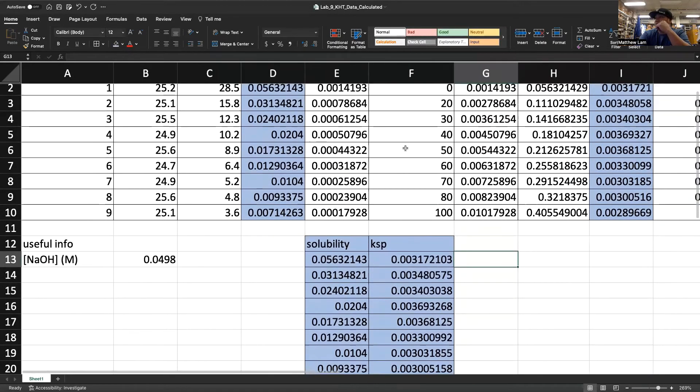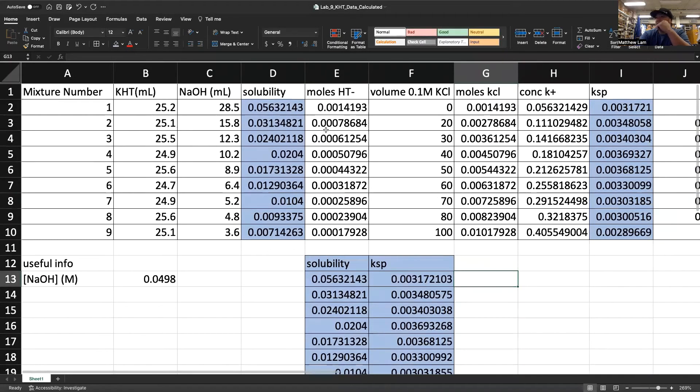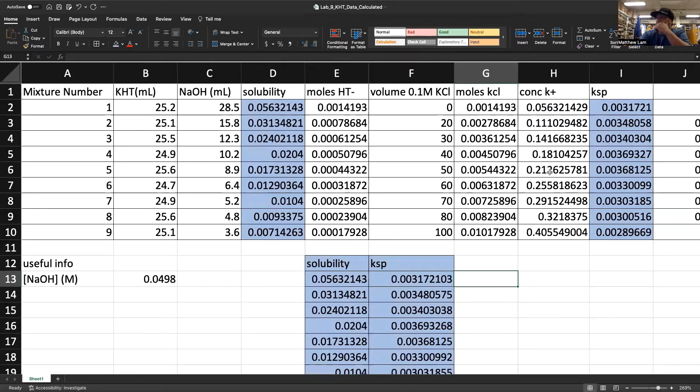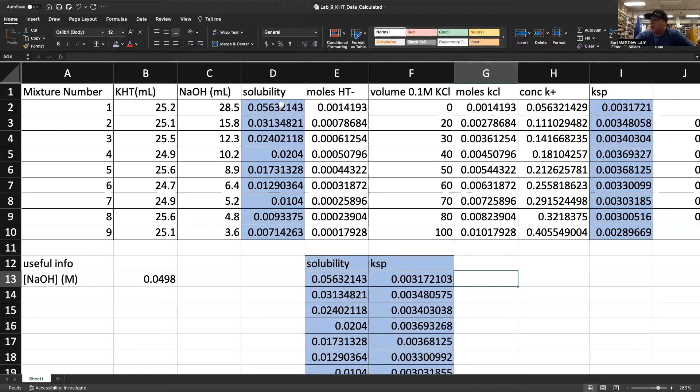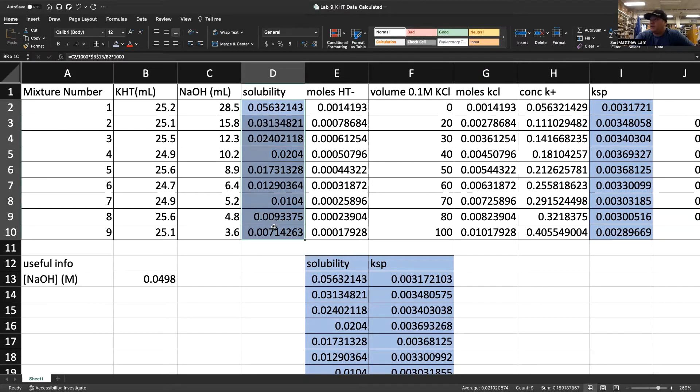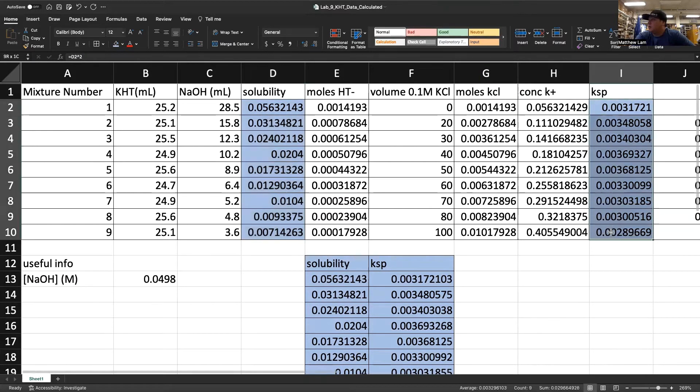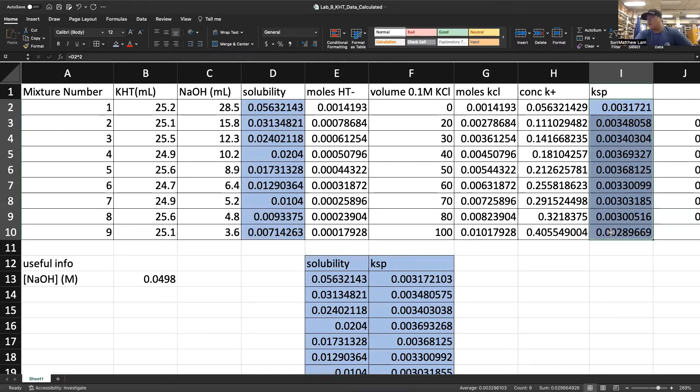We're going to show you the basic techniques to create a plot and what is expected. I have a data table up here with all my calculated data from this experiment. What we're going to graph is the values in blue here. I'm going to show you two methods to do it in Excel.